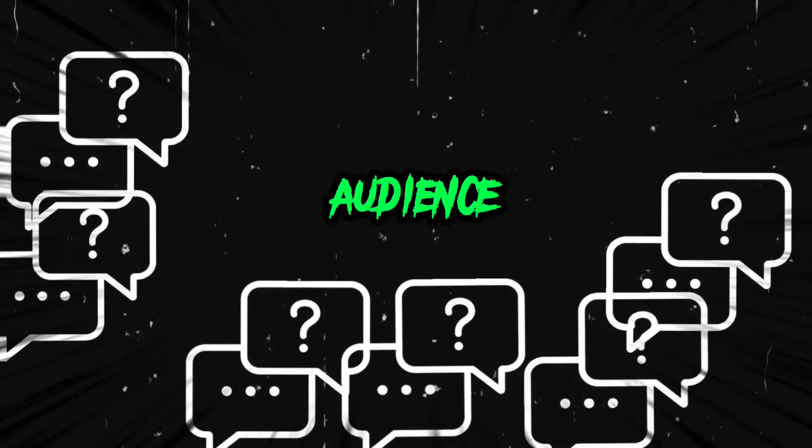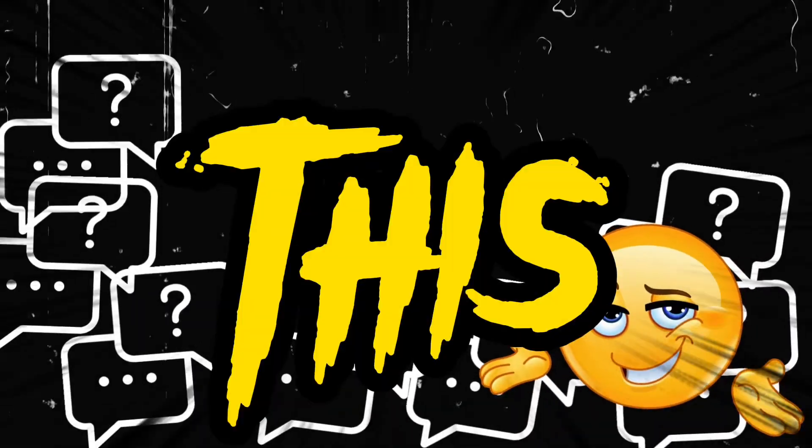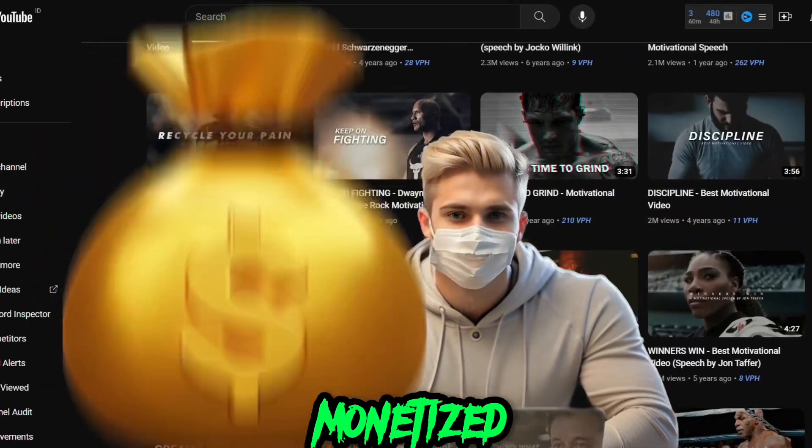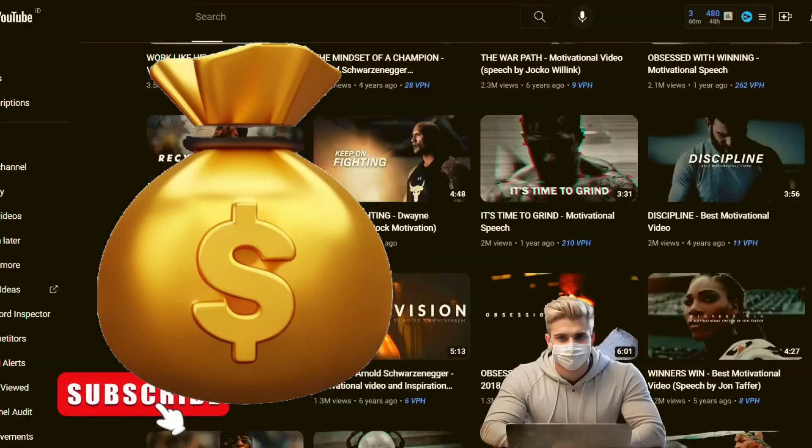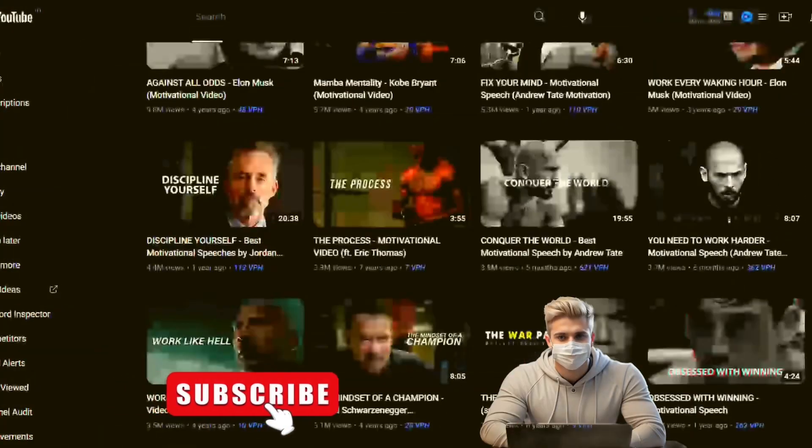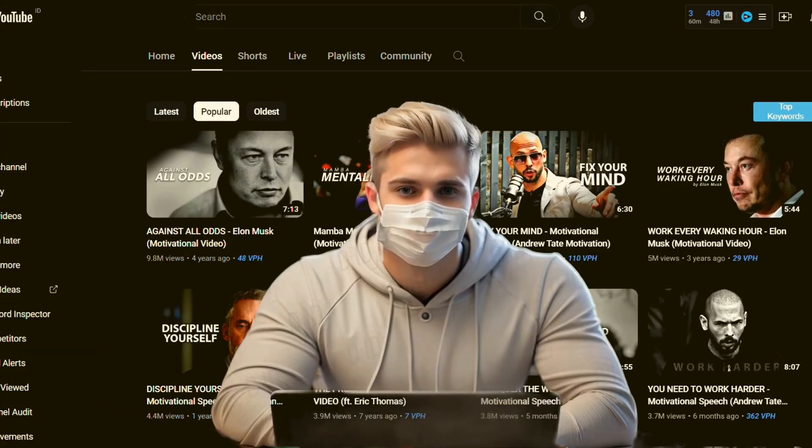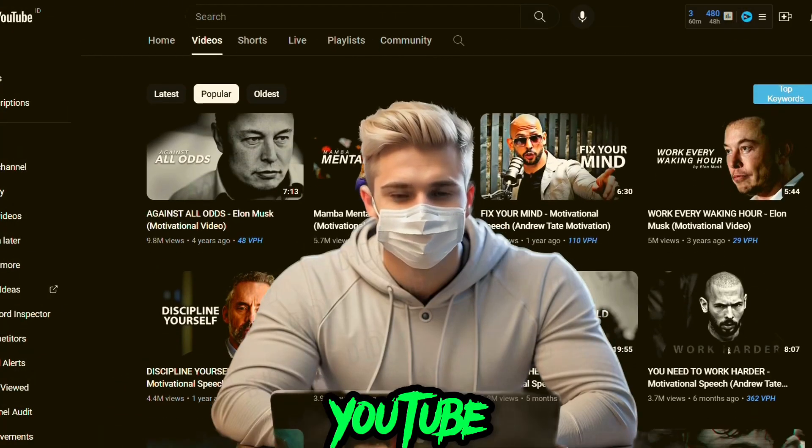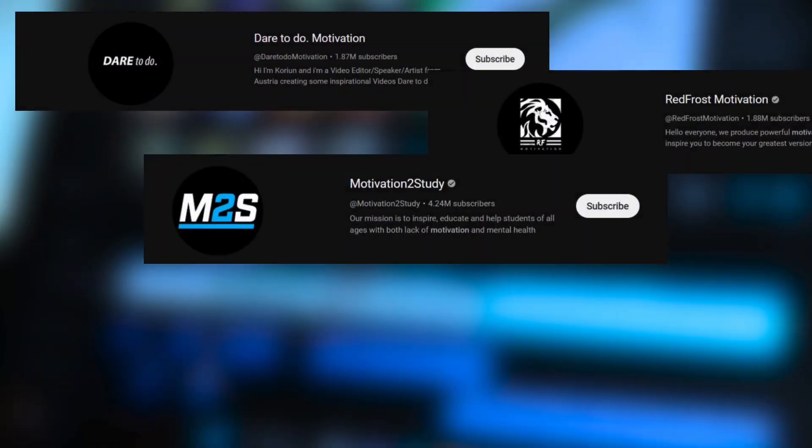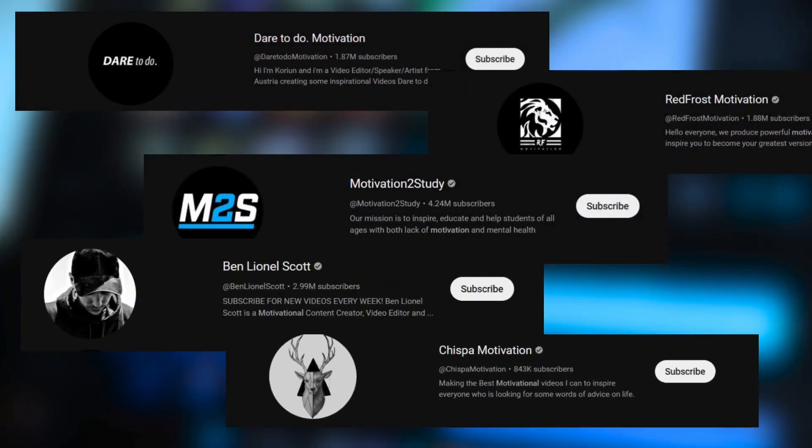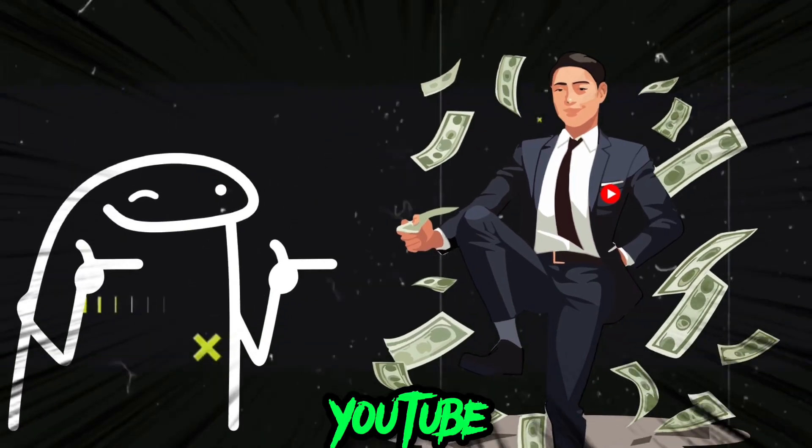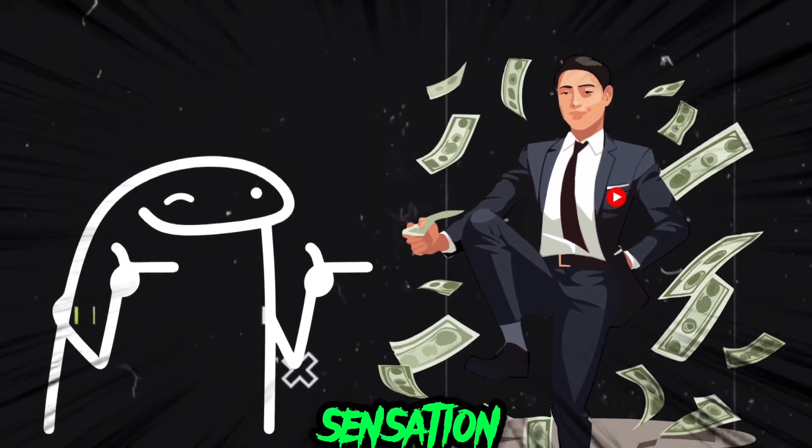The biggest question my audience always asks is this: will these shorts get monetized? So today I want to spill the truth about those trending motivational YouTube shorts channels. You've probably seen them pop up everywhere claiming they'll make you a quick YouTube sensation.